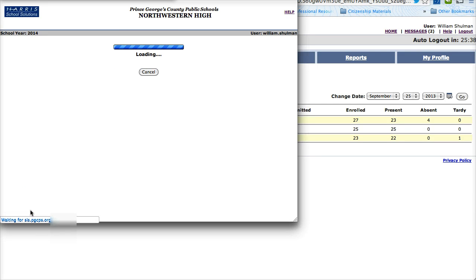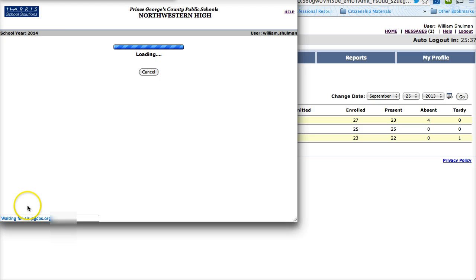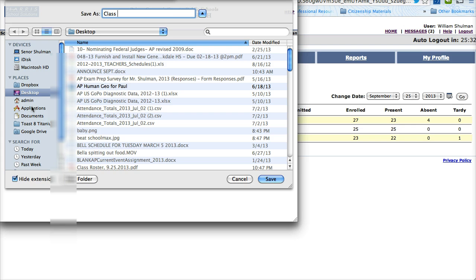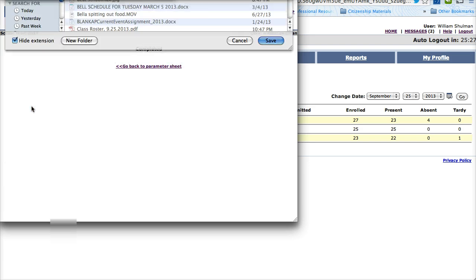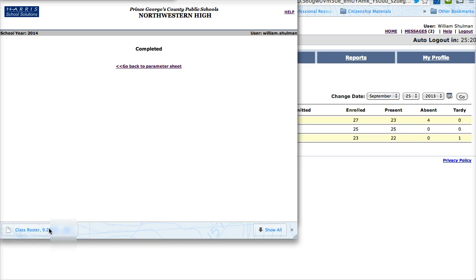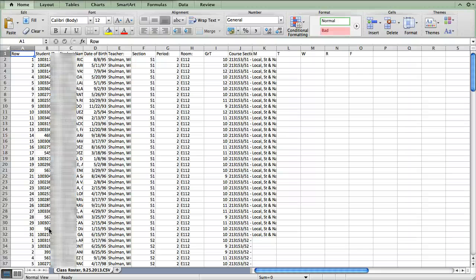Once again we wait for the document to load. Name the document, this is my class roster 9-25-2013, saving. Let's open the file up and the data should pop right up and there it is.